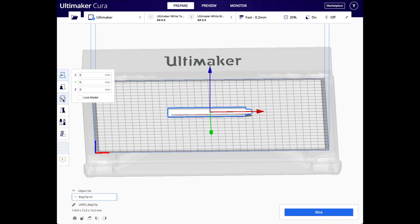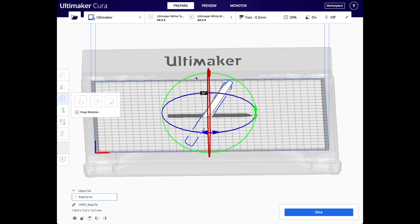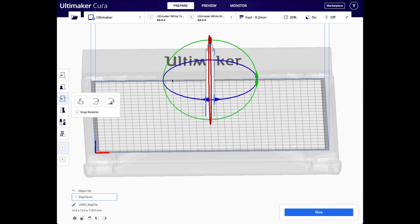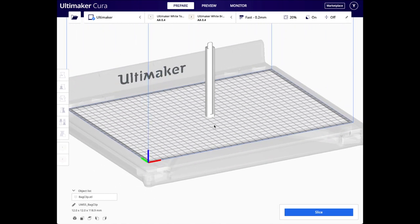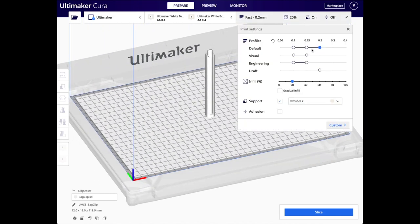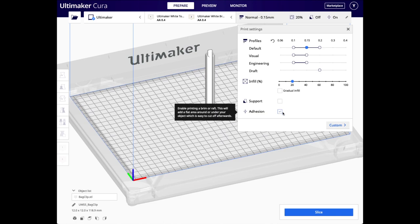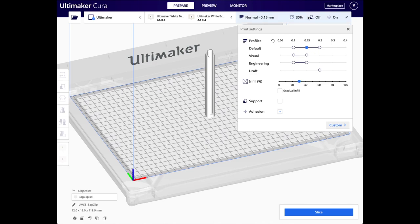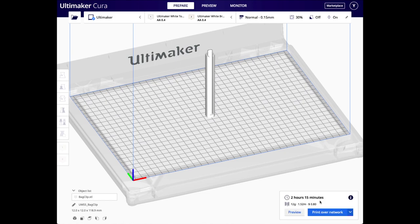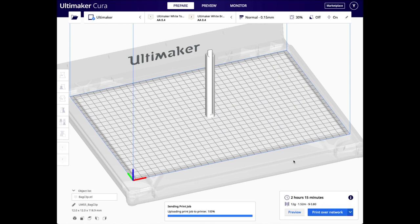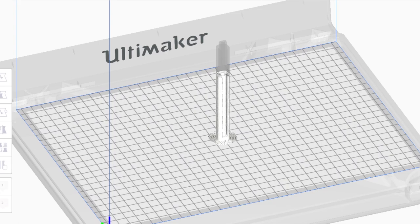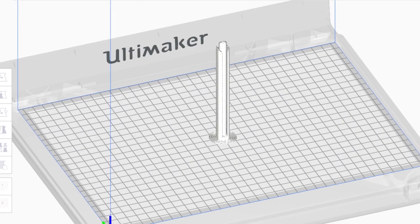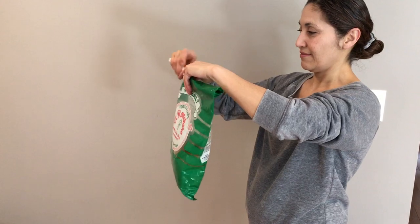I get the best results if I print standing up like this with an adhesion layer. And that's it—we went from just an idea to a 3D printed part, and here it is in action.